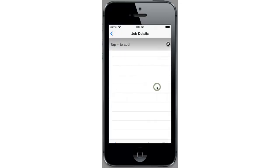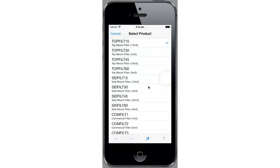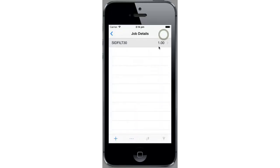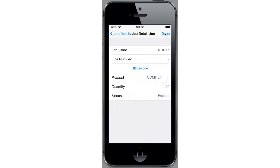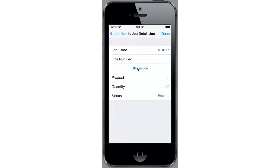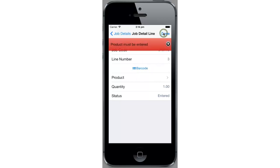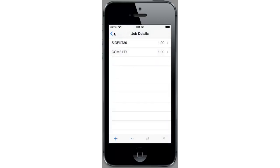Tap on the lines and now we can start entering some parts. Tap the plus icon to enter a new line, select a product from our list, and we've got one product entered against the job. Enter another one. When entering these products, you could also read off a barcode. You'll be able to use that on a real device — on the simulator I don't have that barcode functionality. So I've got two products entered.